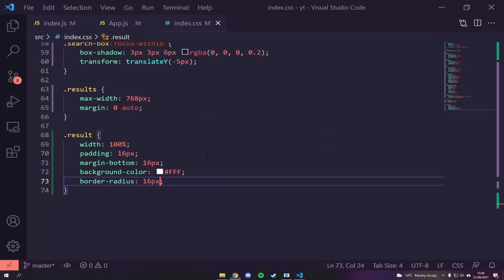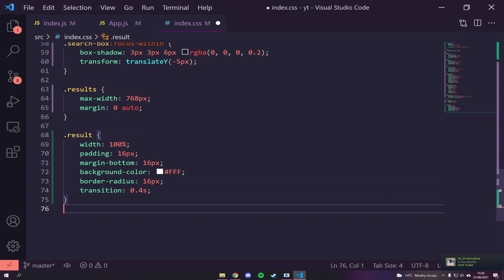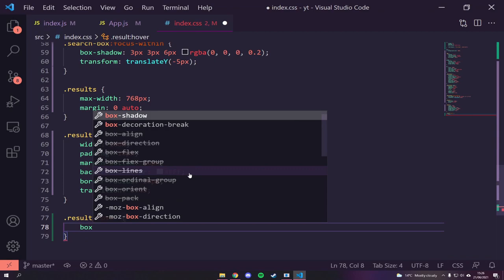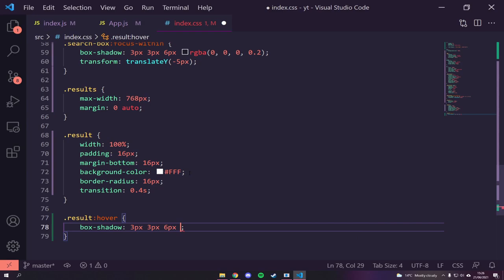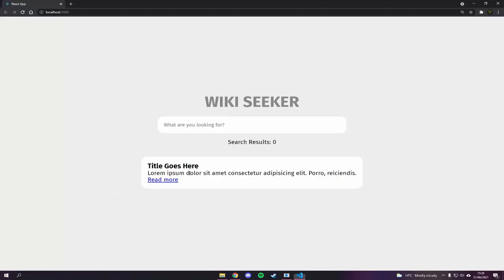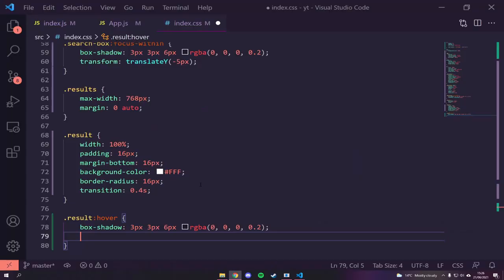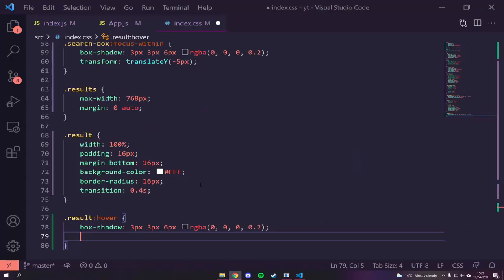We'll give `.result` a `transition: 0.4s` and on hover add a `box-shadow` effect — not a translate, just a shadow so clicking still works cleanly. We'll style `.result h3` with a color of `#888`, `font-size: 28px`, and `margin-bottom: 16px`. Then `.result p` gets a dark gray color, `font-size: 18px`, and `margin-bottom: 16px`.